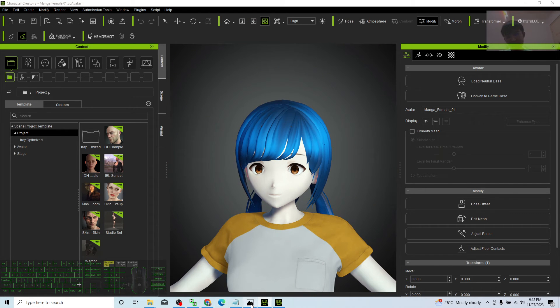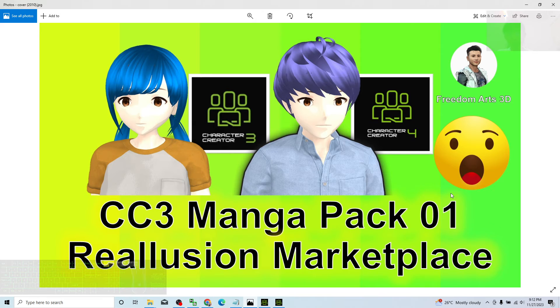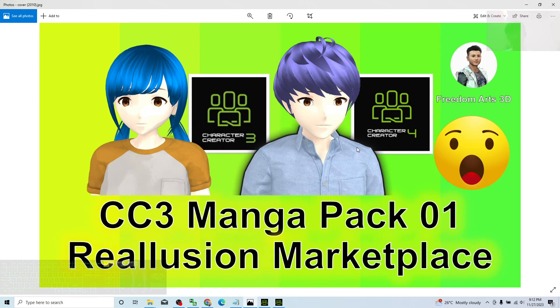That's all for today about my sharing of these two CC3 manga 3D avatars on the Reallusion Marketplace. Thank you for watching.